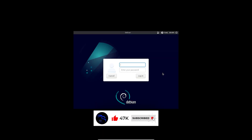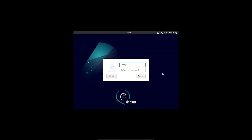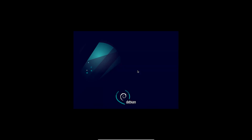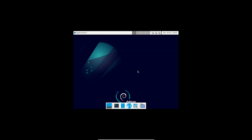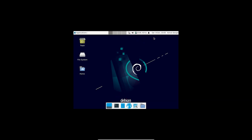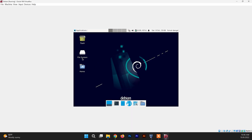Type your username and your user password to log in. You'll notice that the full screen mode is not working here.